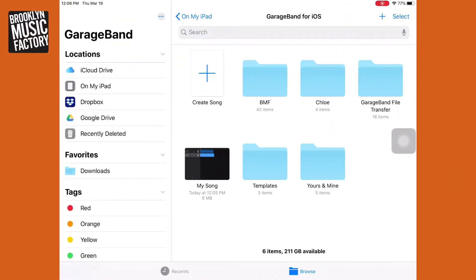Hey everybody, this is Greg from Brooklyn Music Factory. We are going to take a look at opening up a keyboard track in GarageBand for iOS — this will work on your iPhone or on your iPad. We are not going to get into the nitty gritty on how to record anything. This is just to be able to cue up a keyboard in case you don't have one at home and you just want to be making some music right away.